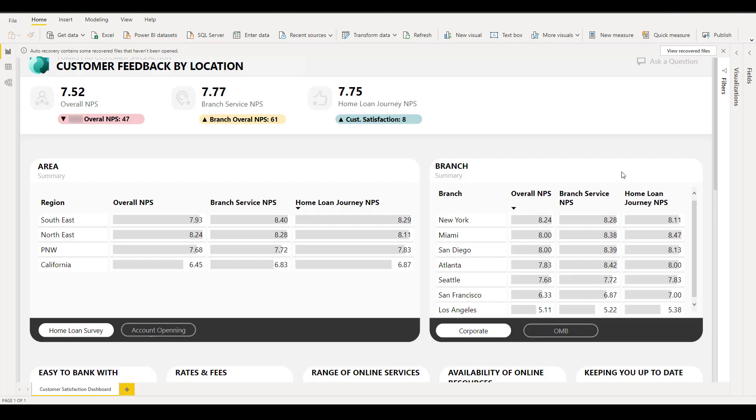Customer feedback is also directly saved in your organization's common data service location that you specify when you create your project, which means that you can create custom dashboards using Power BI by connecting directly to the CDS location without having to first export and then import the data to the organization's data store.